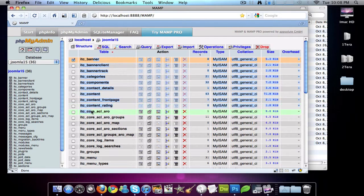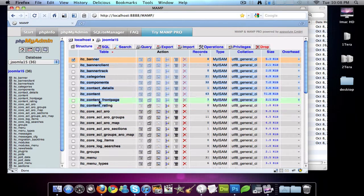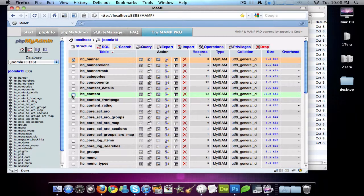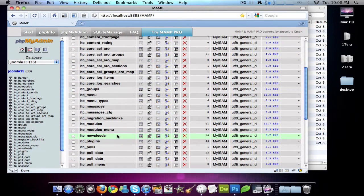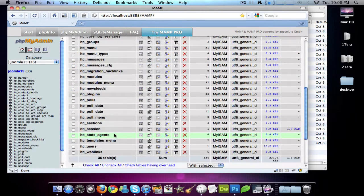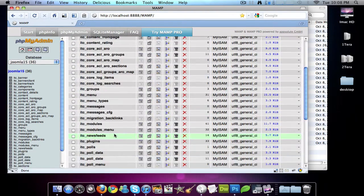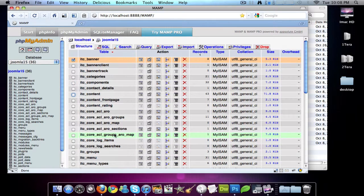So the database also holds all of your content, all your articles, all your users, and things of that nature. So you need both of them.